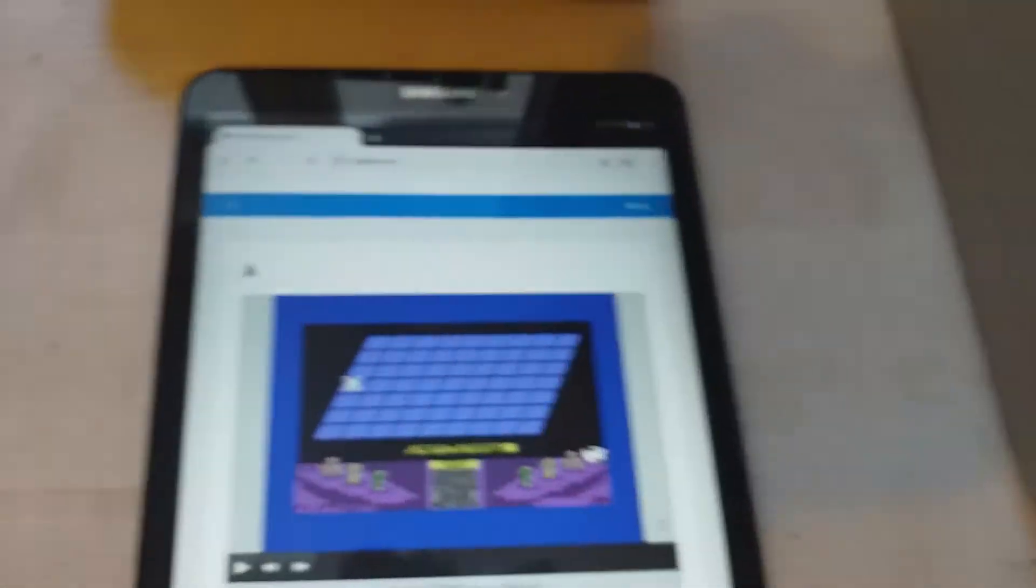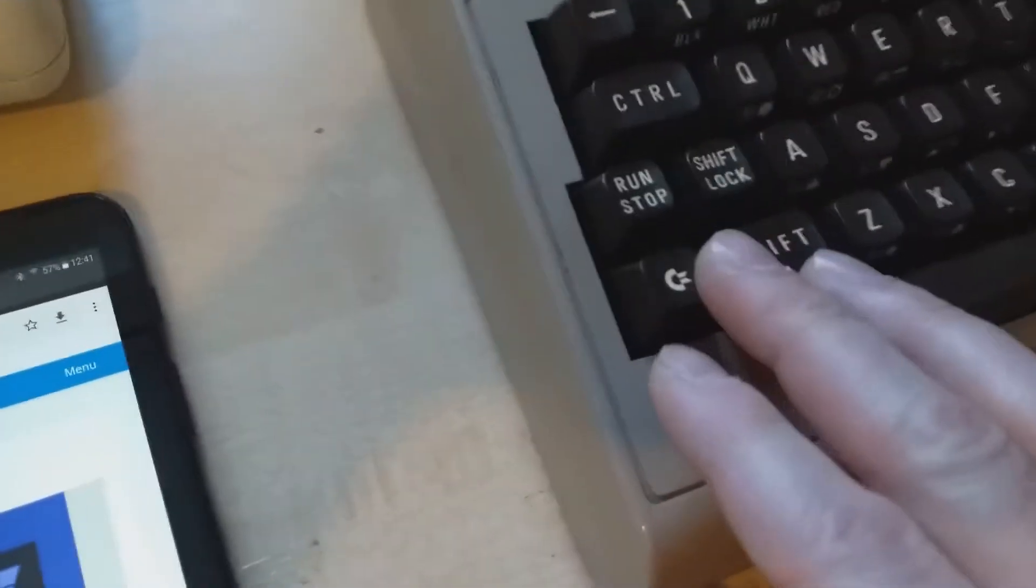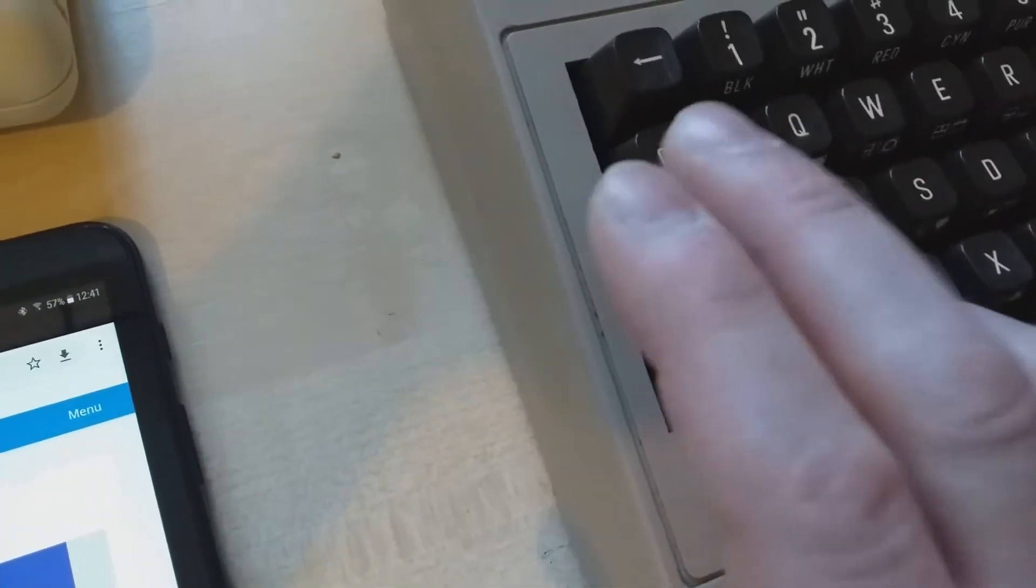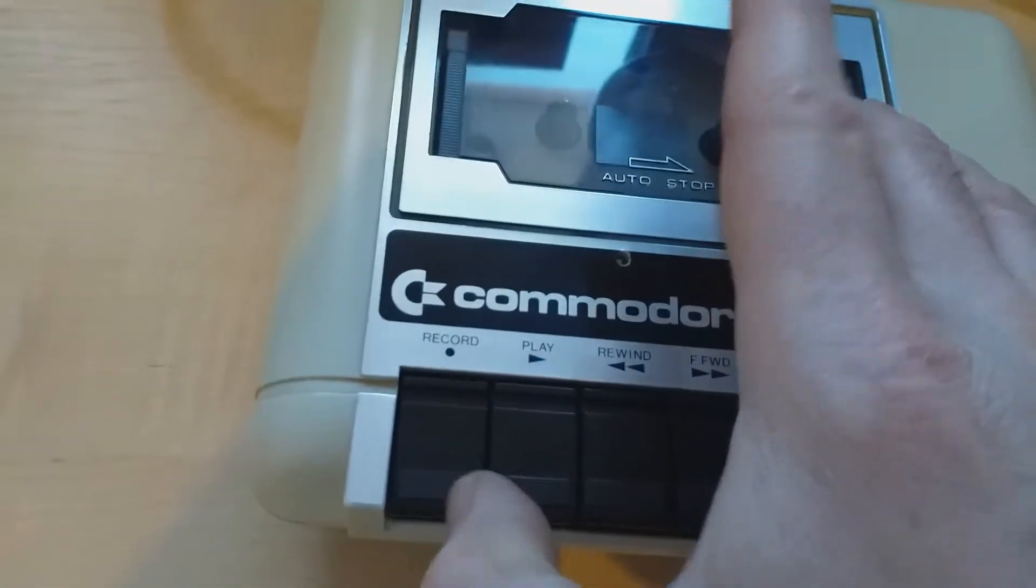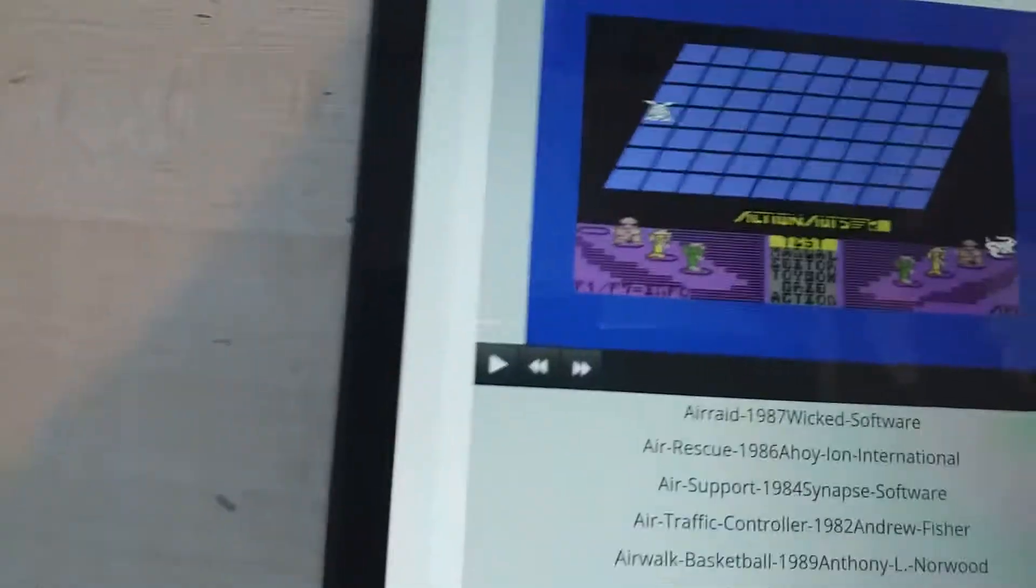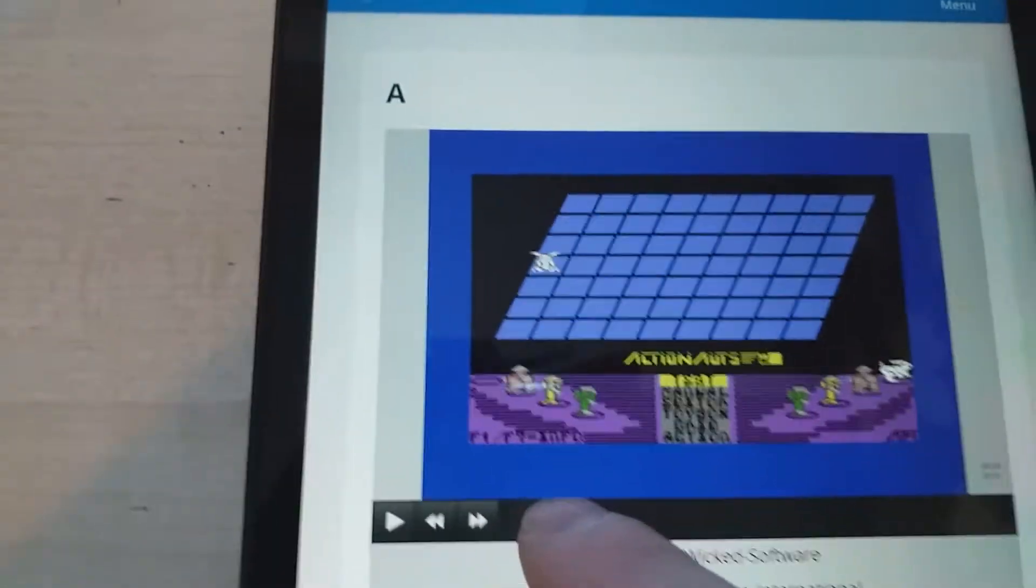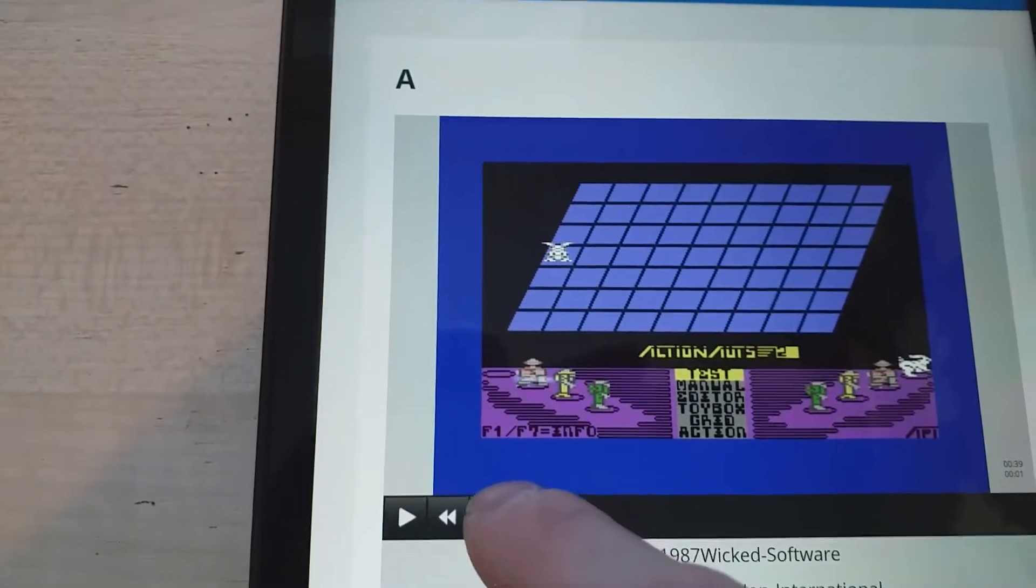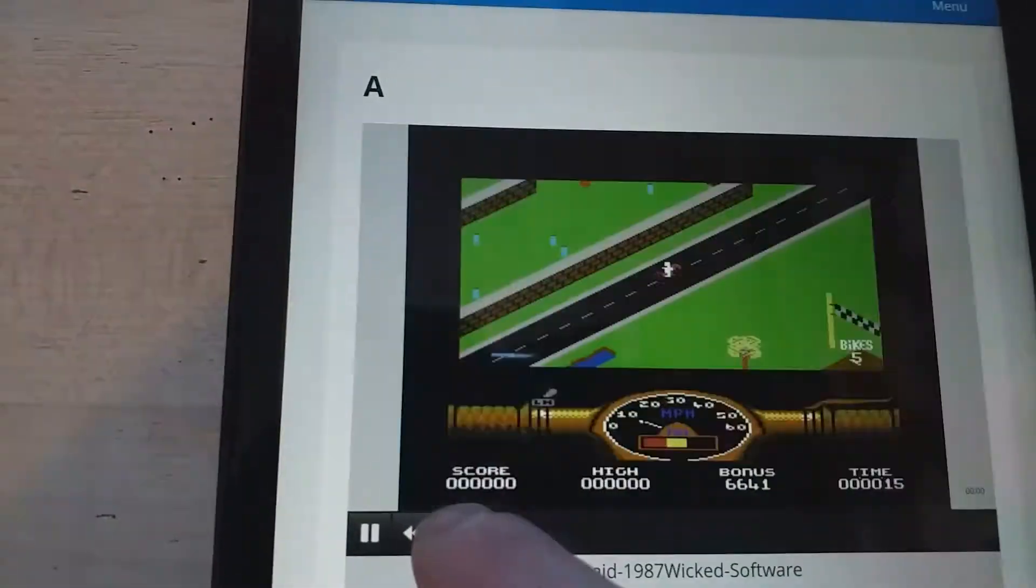I'm going to press shift run stop and press play on the tape deck. And I'll go through the games until I find something interesting.